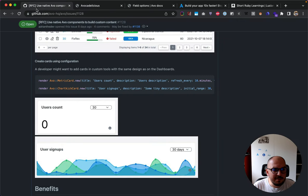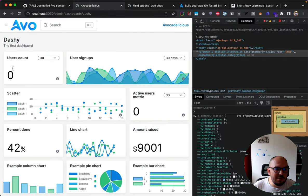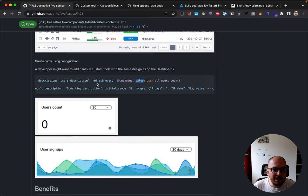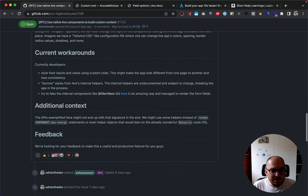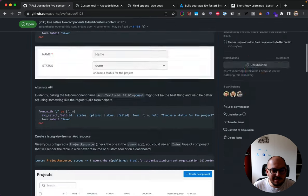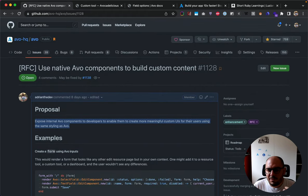Another use case would be cards: you could say something like 'avo_metric_card' with a title, description, and value, and we'd generate the whole thing for you - useful if you want to add it to a custom tool rather than the dashboard. We present the benefits, workarounds, and more context in the RFC. Please come and give us your feedback; it's about 10 minutes to read. If you see gaps or things you'd need that we haven't covered, tell us as soon as possible so we can incorporate them into this big feature.